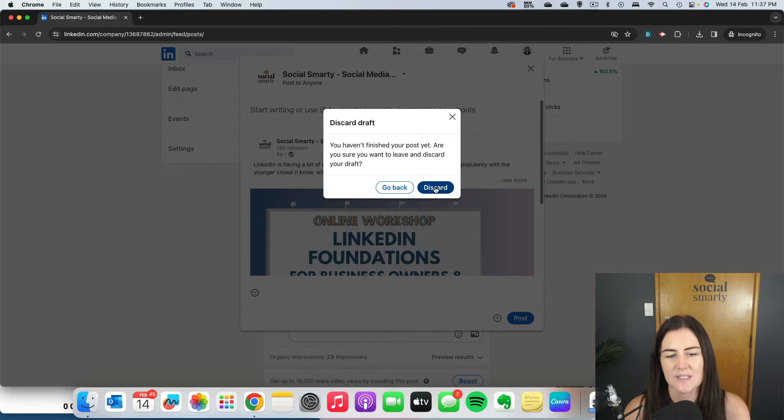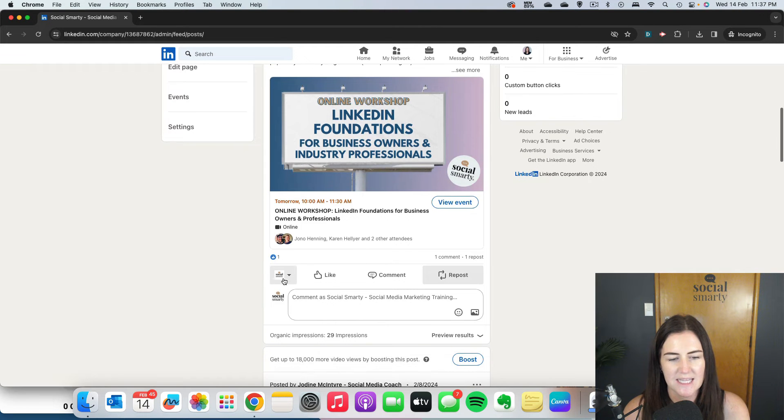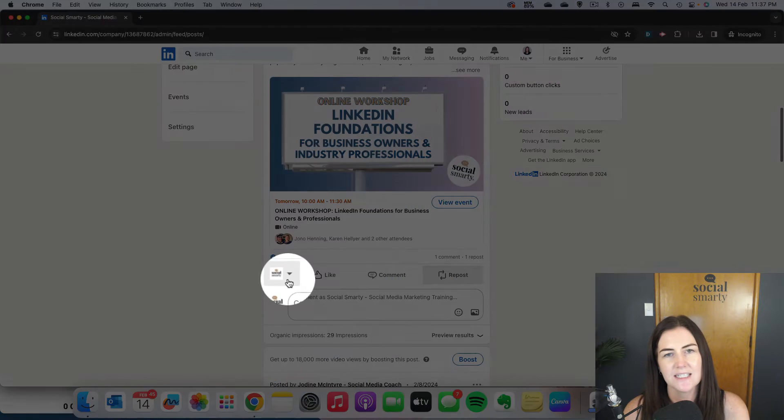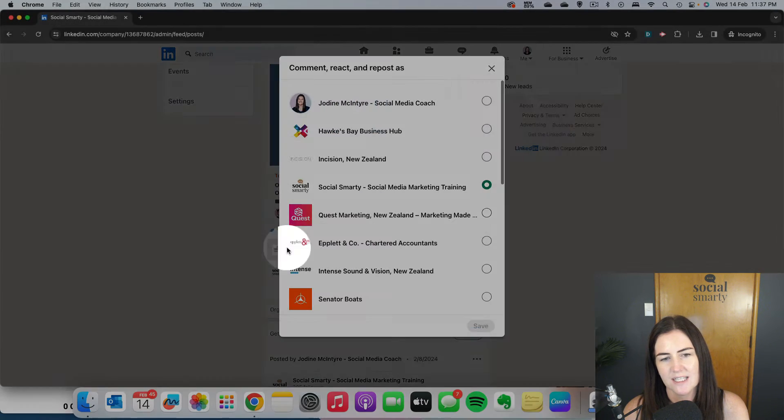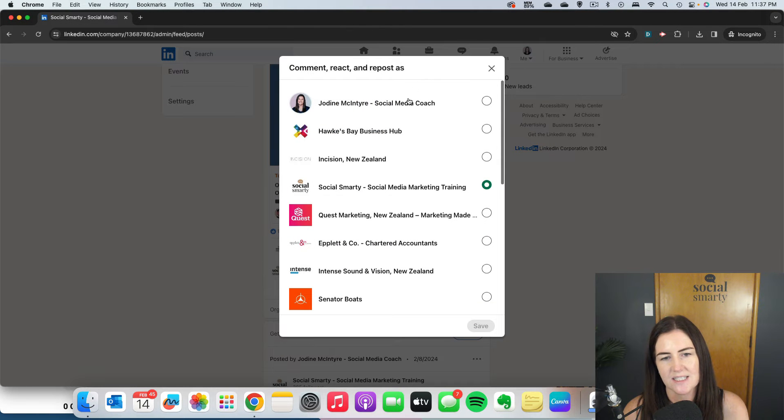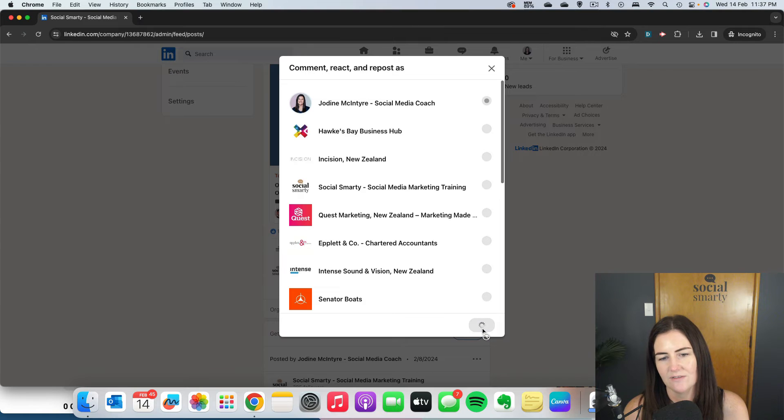So instead, there's a little step we need to do first, and that's this tiny little dropdown here. If I click on that and I switch over to myself and I click on save.